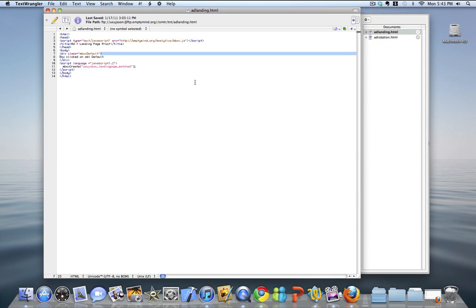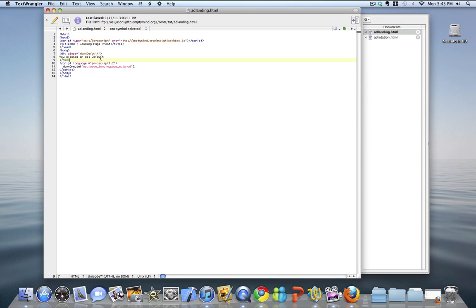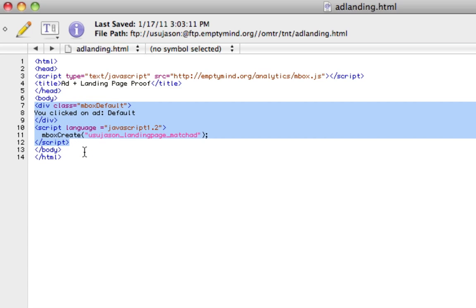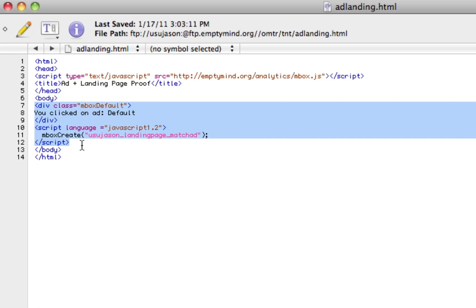Our other file is the actual landing page file. Very simplistic — I have one line of text that says 'you clicked on Add Default.' The idea is to show that we can dynamically update the content of this landing page based on the ad that was clicked on, swapping content in and out. I've gone ahead and wrapped it with the standard inbox code so that we can get that loaded into the system.